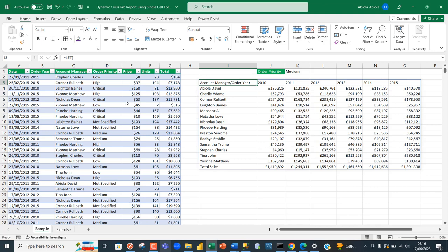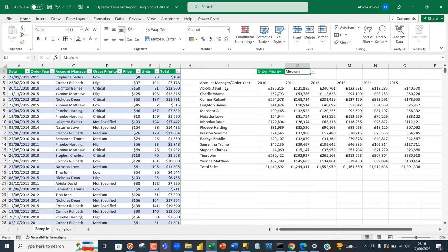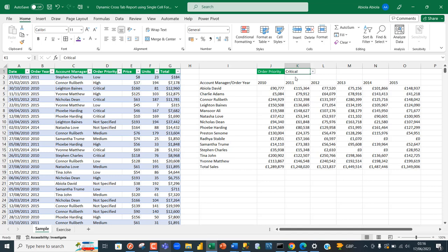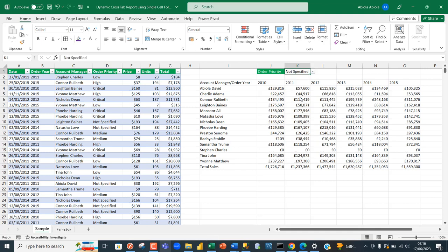This is the sample of what we want to achieve. We have a dataset with a dropdown in cell K1 and a cross tab report that displays total sales by account manager by order priority. When I choose 'critical' order priority you can see the report dynamically updates, and the same when I choose 'medium' or 'not specified'.